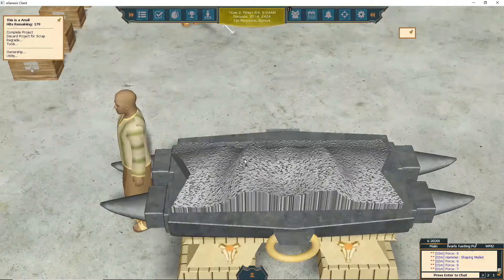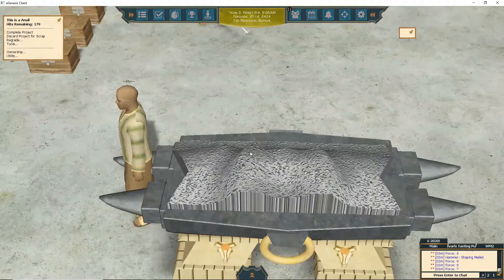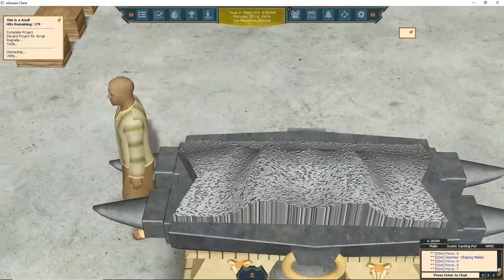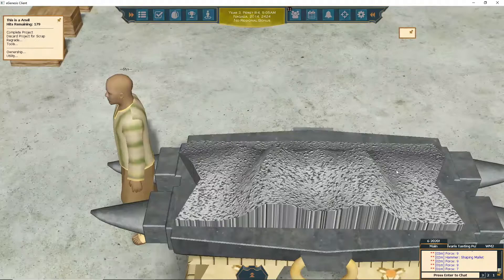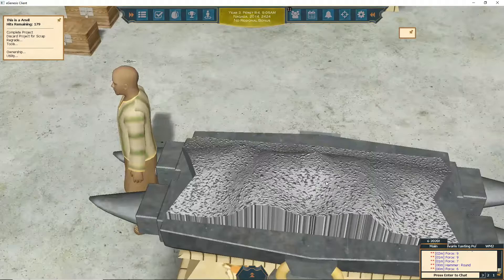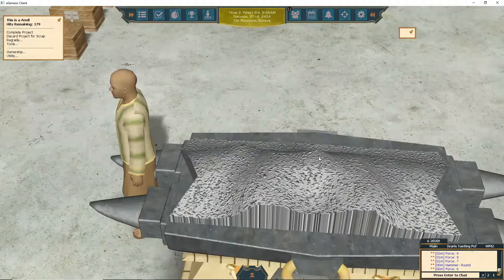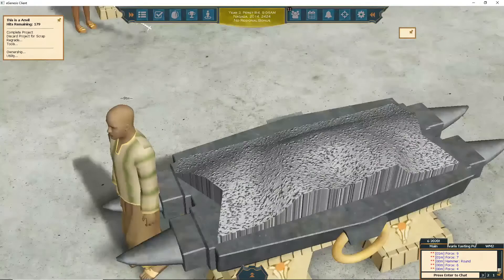The shaping mallet sends metal the farthest from where you hit; the round hammer does it less; the ball peen even less. On these peaks here I'm going to use the round hammer to keep the metal closer, because I want these parts to stay down. I use round hammer at force 4 to 6 — that works pretty good. This area is high; if I use force 6 it'll smash it too low, so I'll go to force 4.